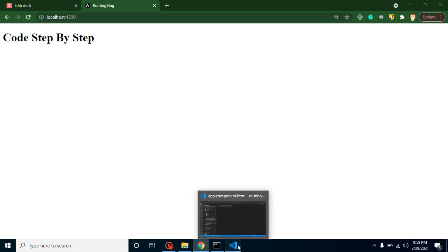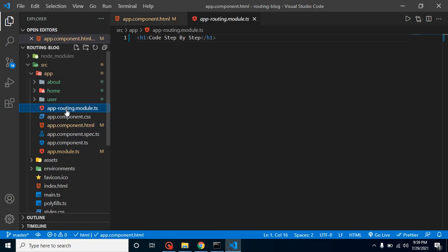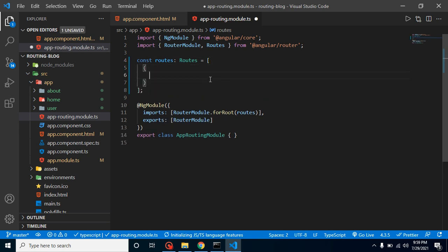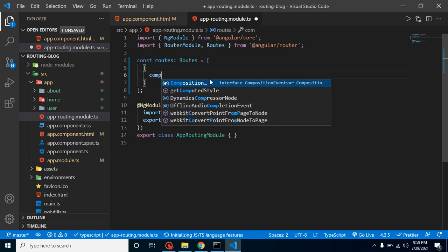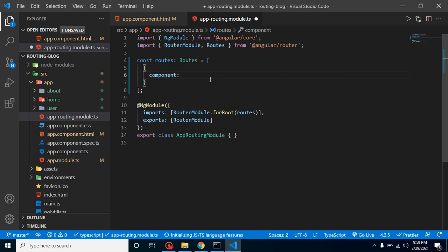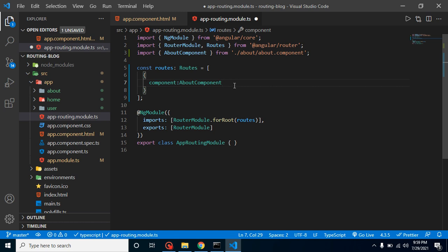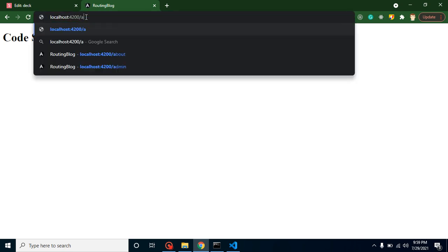Now we want to render our components as pages. Let's open `app-routing.module`. You will find a `routes` array inside it. For each route, we create an object. Let's add our first route: set the `path` to `about` and the `component` to `AboutComponent`.